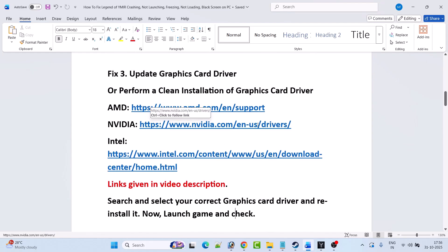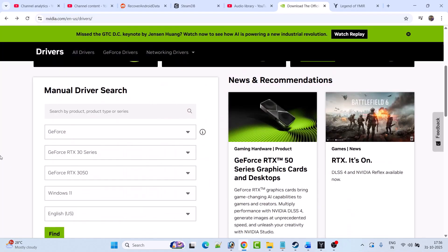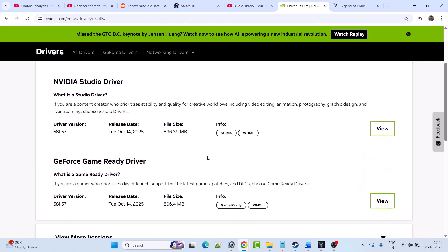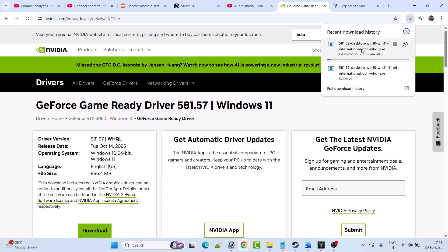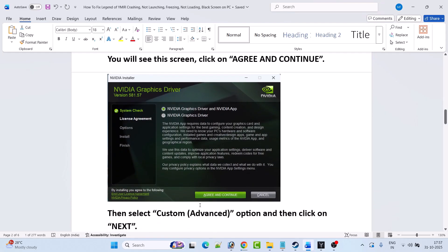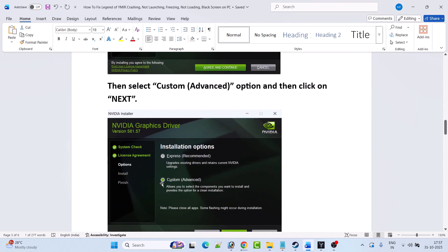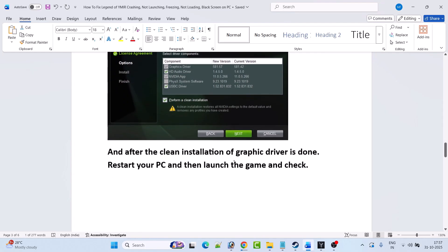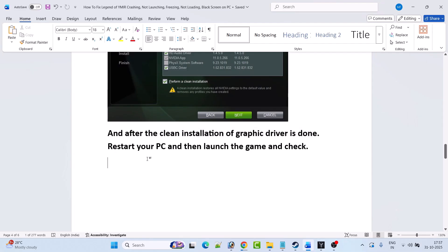I'm showing the example of the Nvidia graphics card driver. Go to the Nvidia website, select your version of graphics card from the dropdown, select your operating system, and click Find. Download and install the GeForce Game Ready Driver — whatever is the latest version. Click View, then Download. Once the exe file is downloaded, run it, select Yes to allow, and click OK. Click Agree and Continue, then select the Custom Advanced option and hit Next. Tick mark 'Perform a Clean Installation' and hit Next. After the clean installation is done, restart your PC, then launch the game and check.